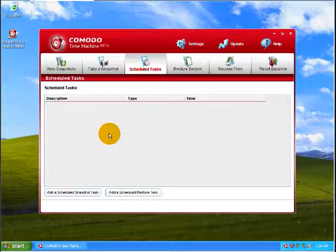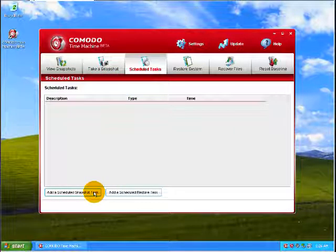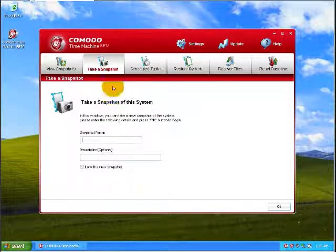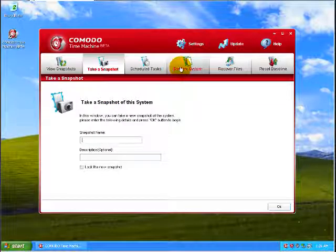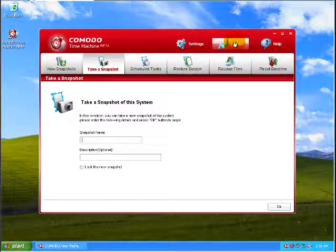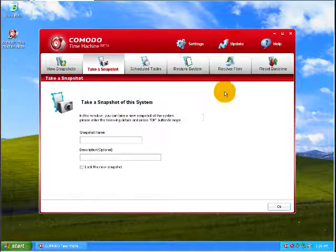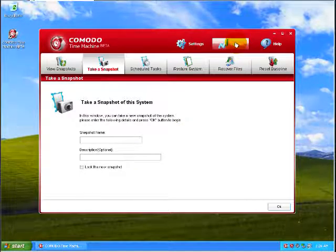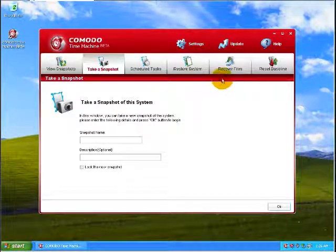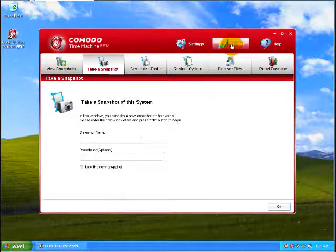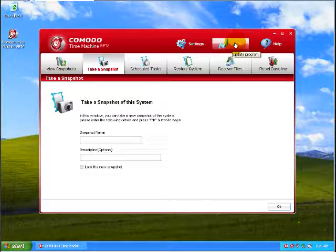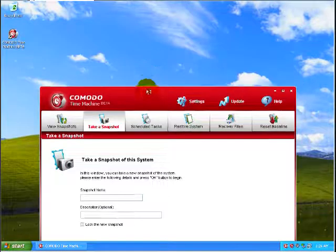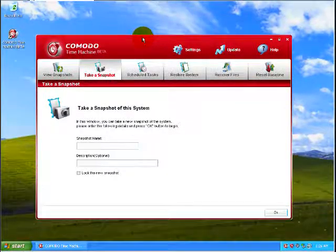You can, of course, schedule a snapshot. You can take a snapshot like we were doing before and all that fun stuff. Let's see what the update does here. Let's see if it does anything. It doesn't do anything so far. Maybe it's trying to do something.